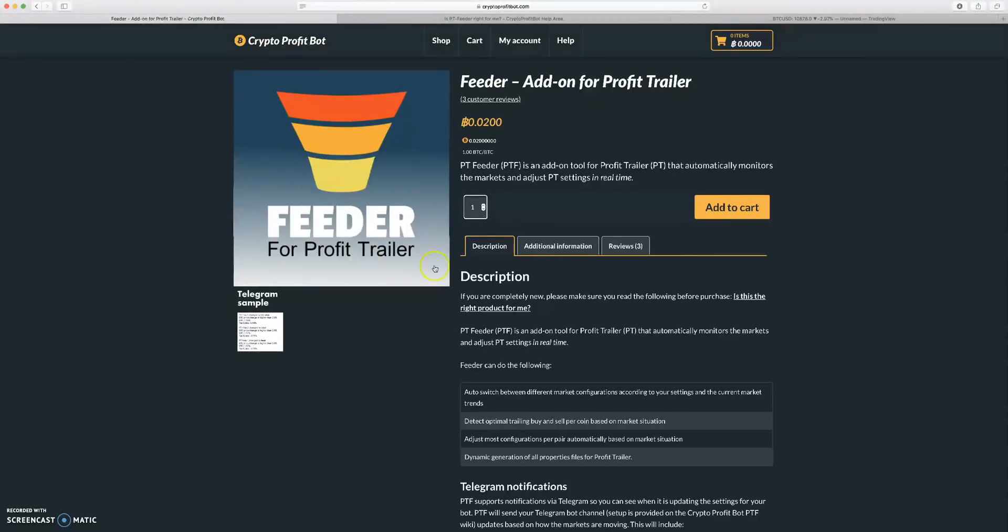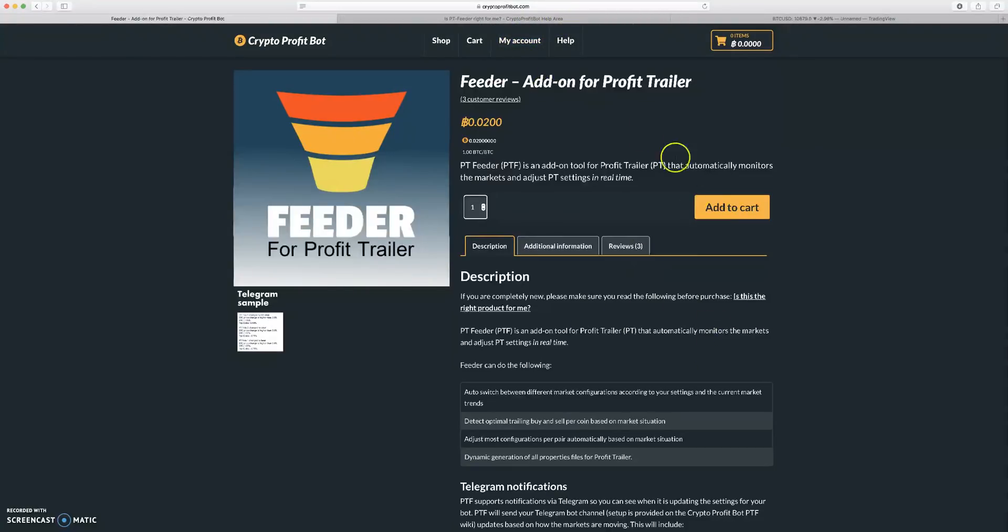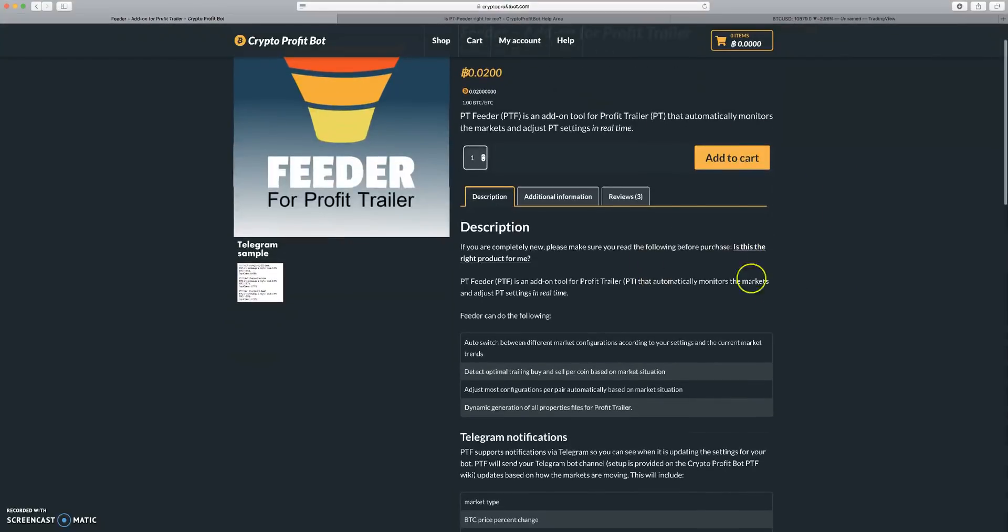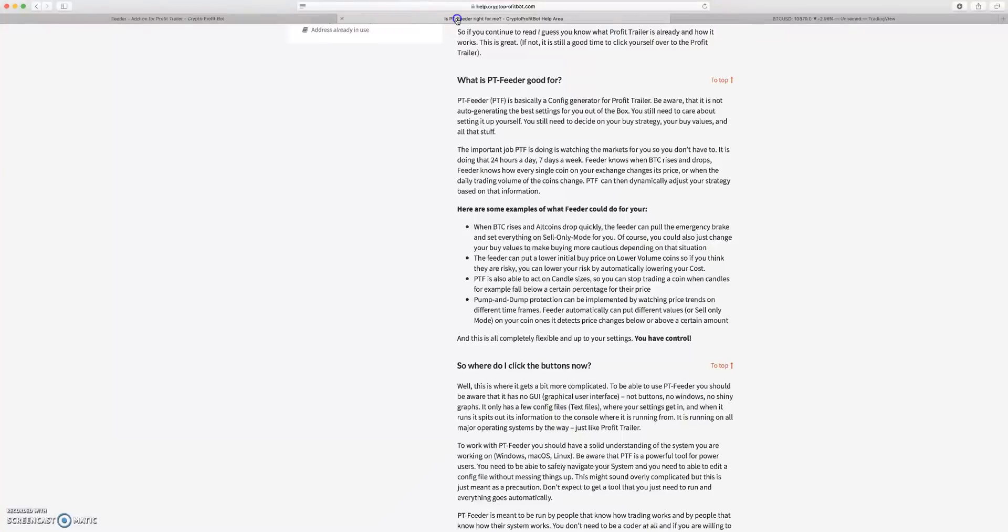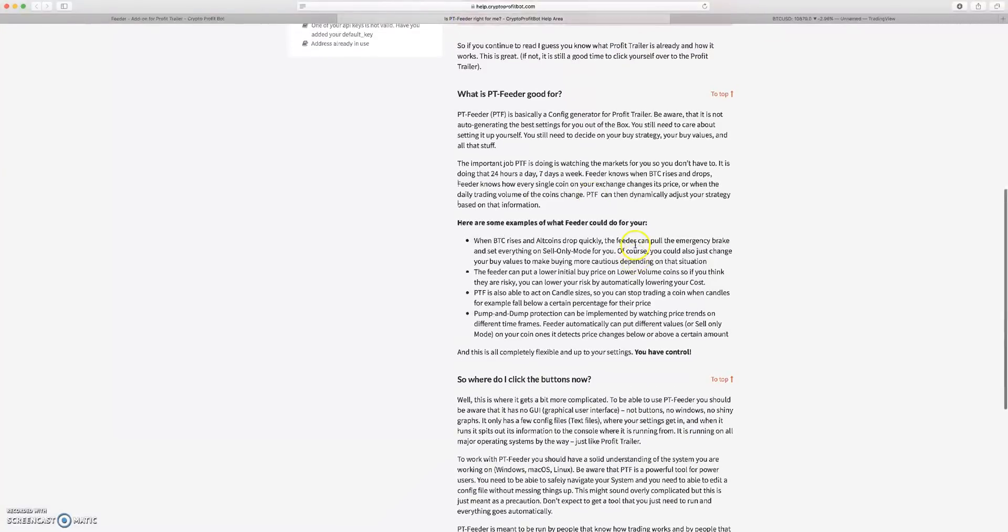I'm by no means a professional in this, I'm still learning it myself. This is the Crypto Profit Bot website, I have the link in the description if you want to buy it, but before you do go here and see is this product right for me.